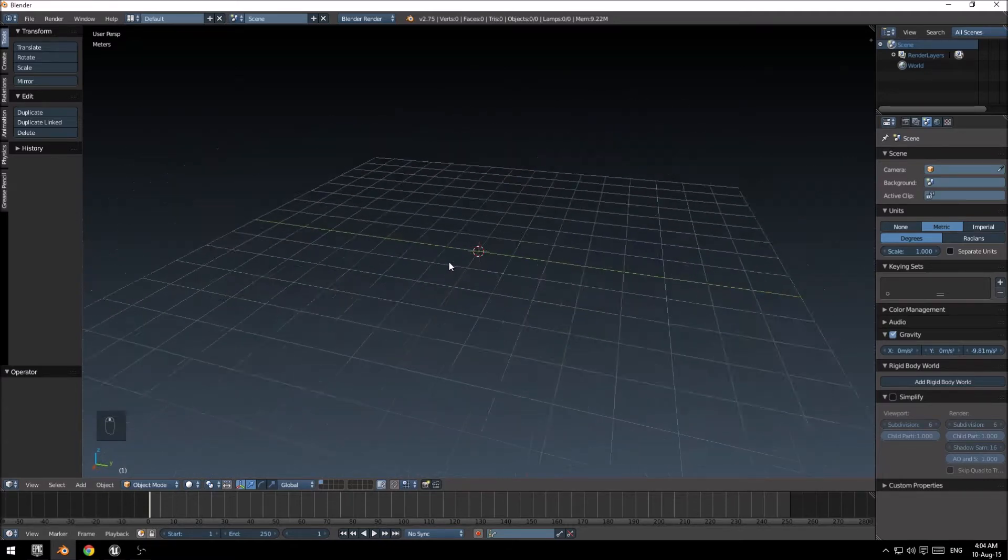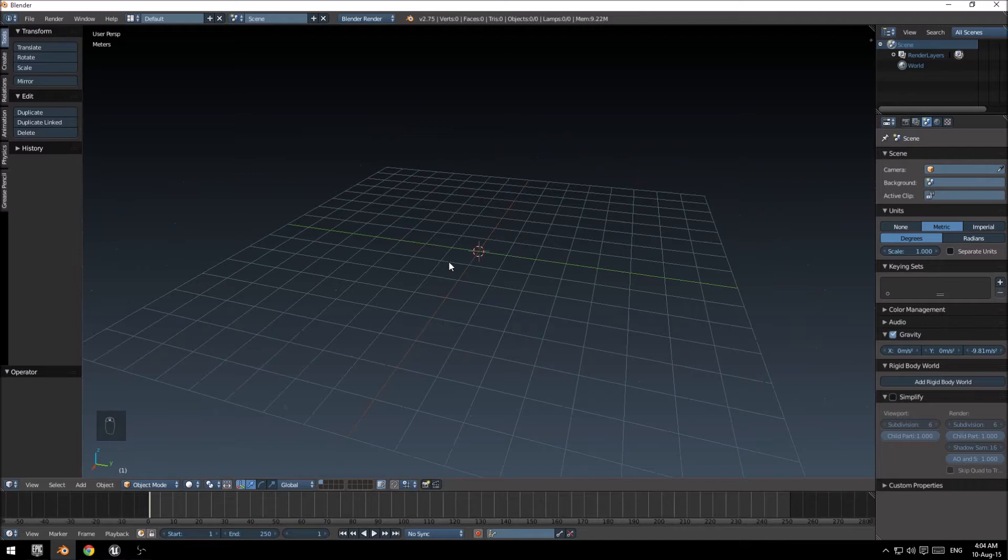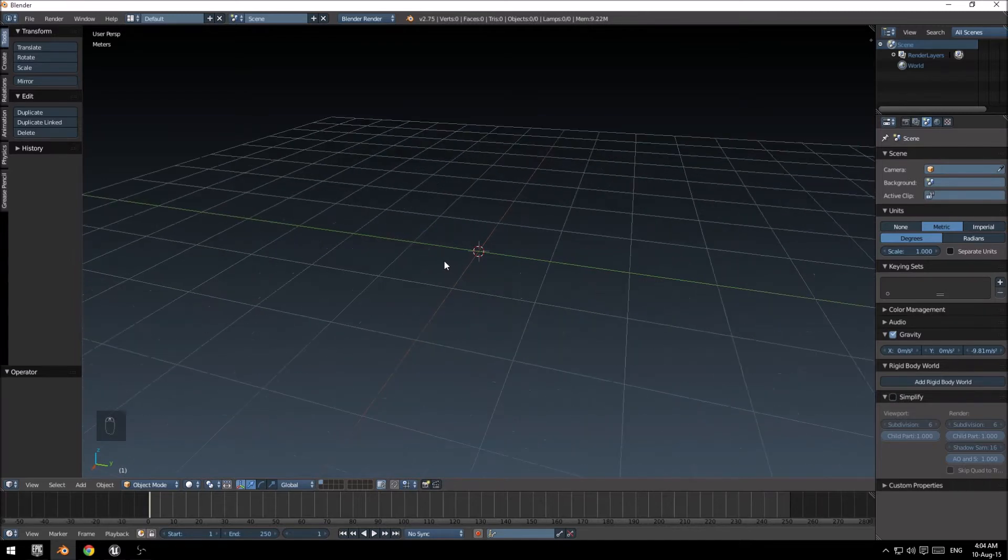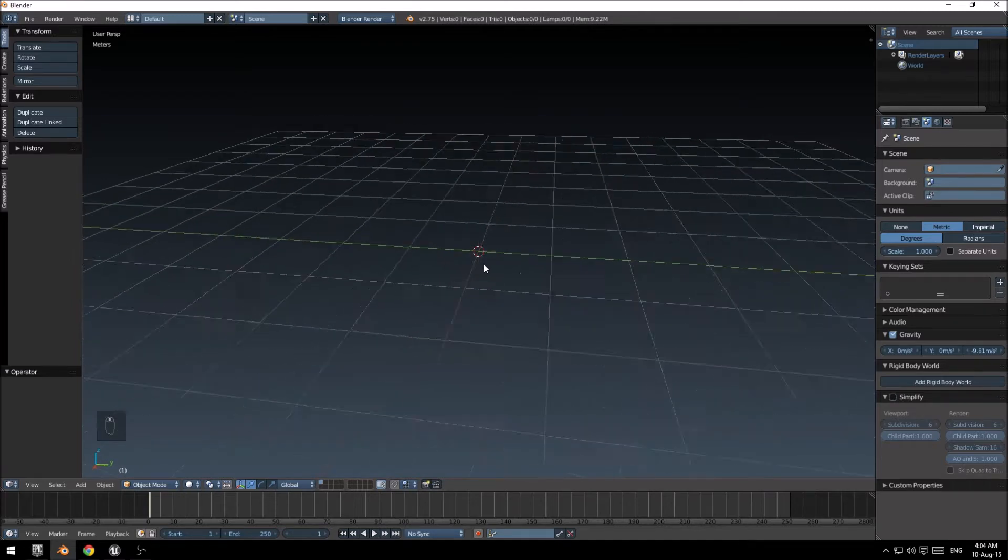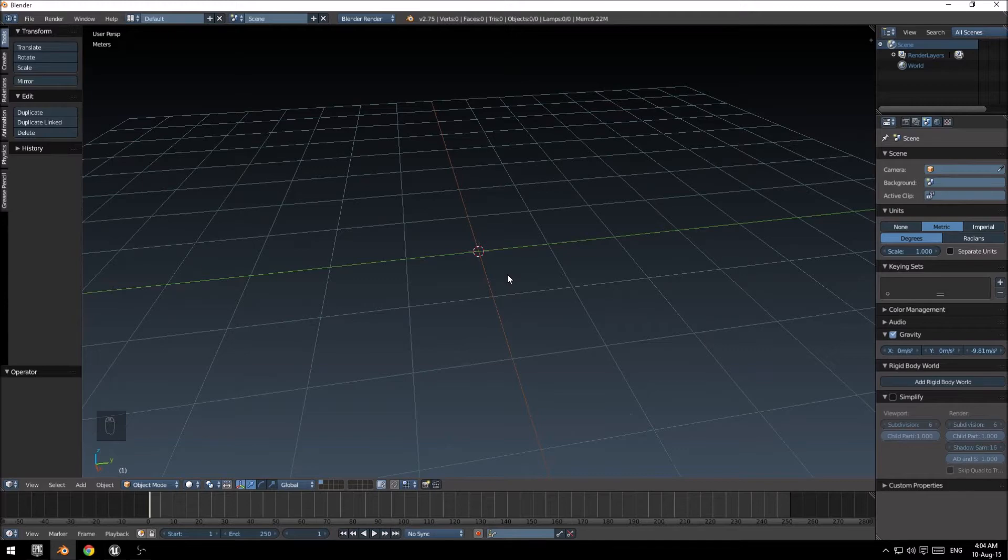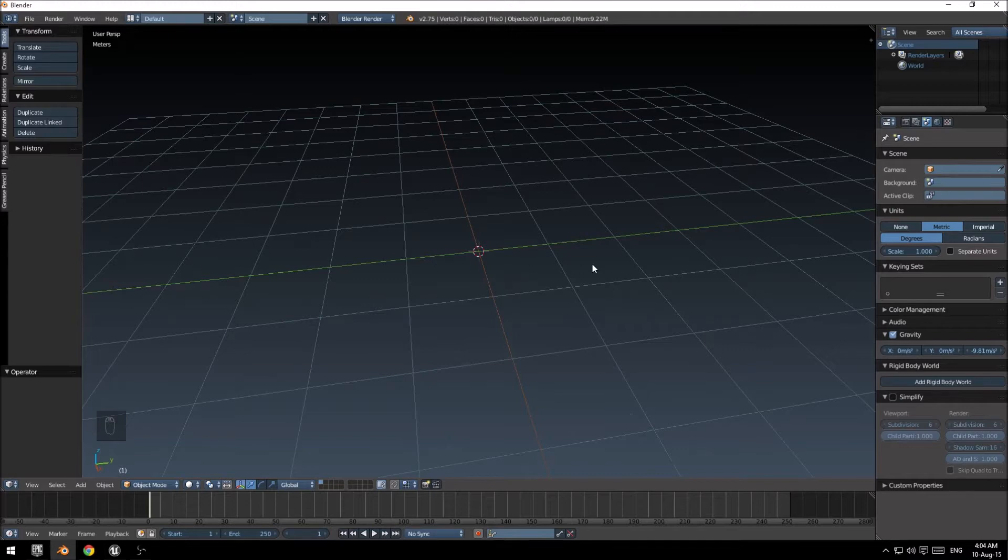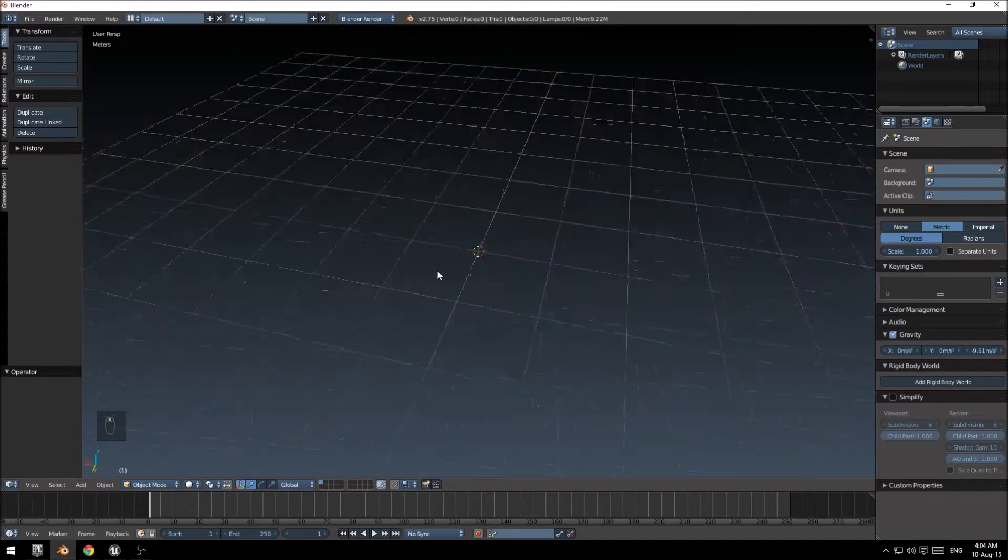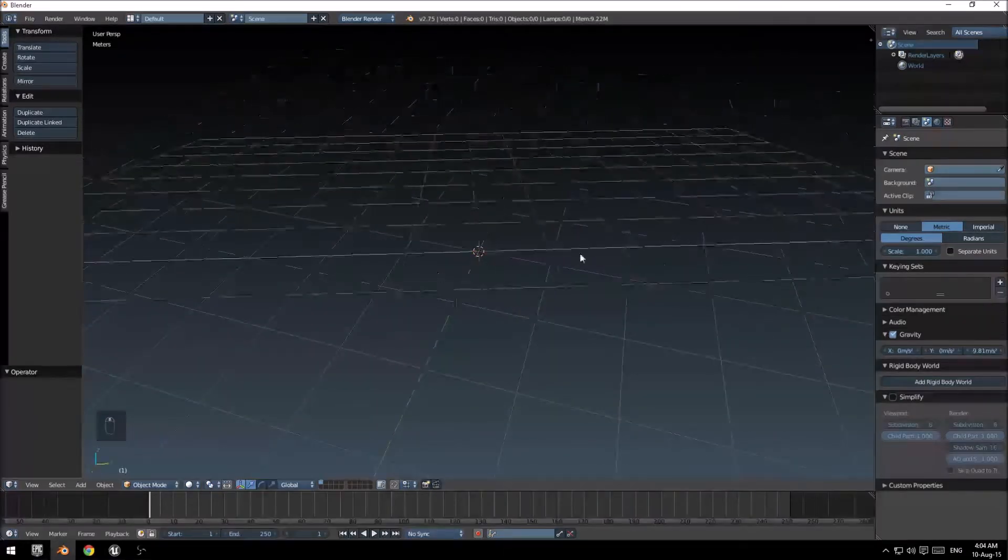This will just be a simple crate used for basic prototyping and no way will this be a production ready model. So let's get started.